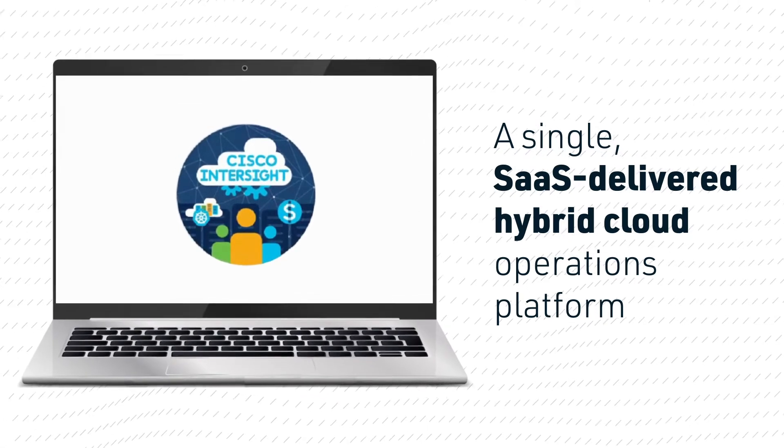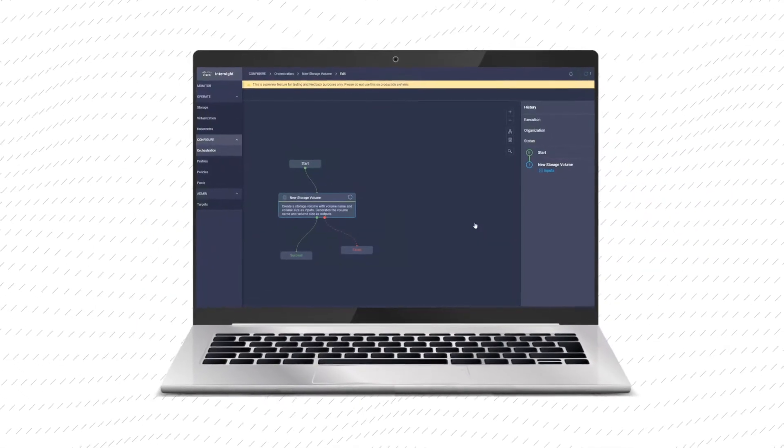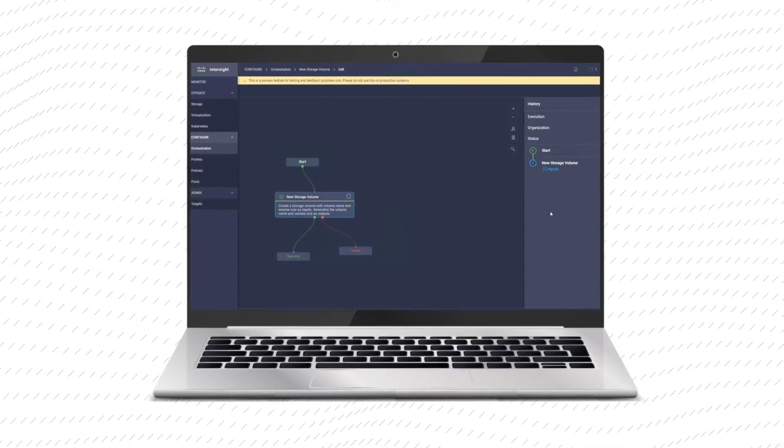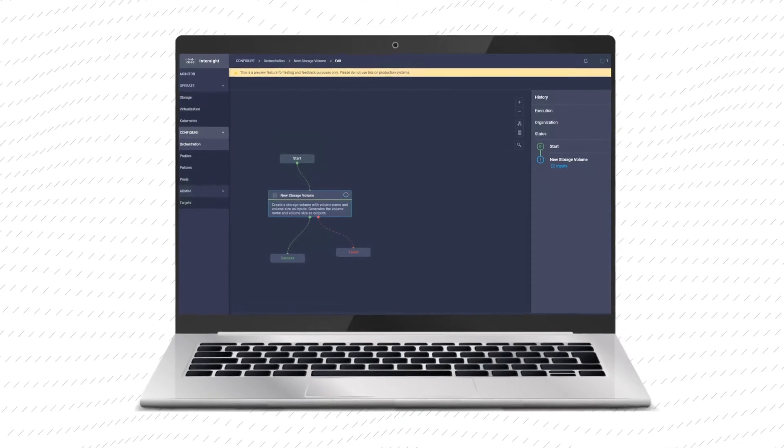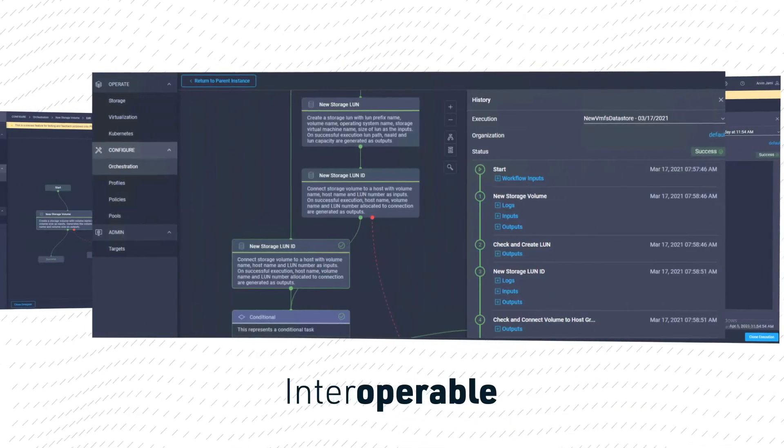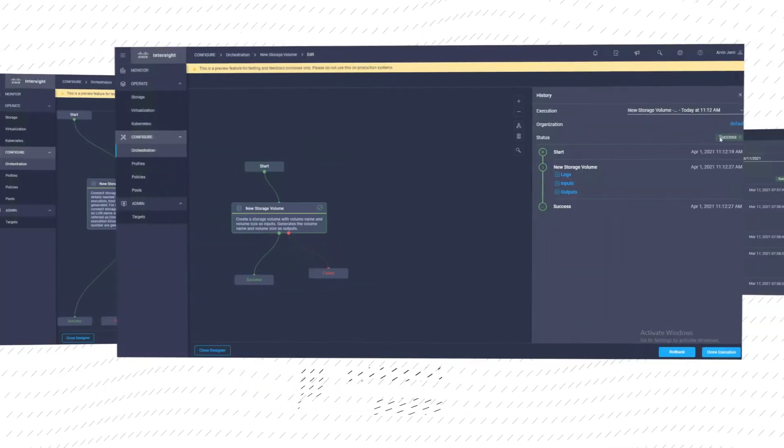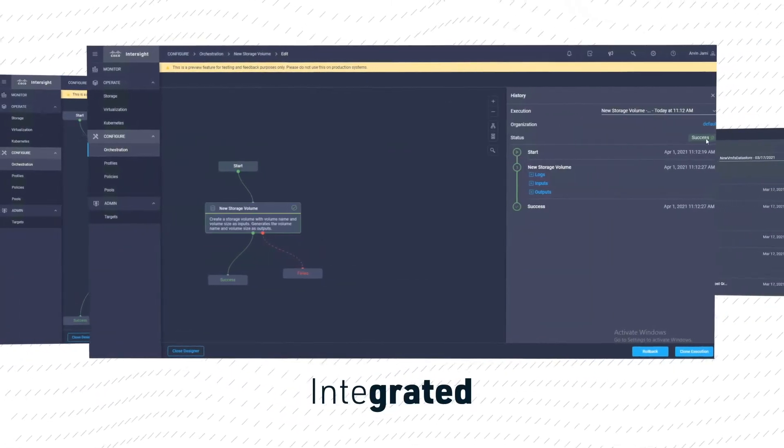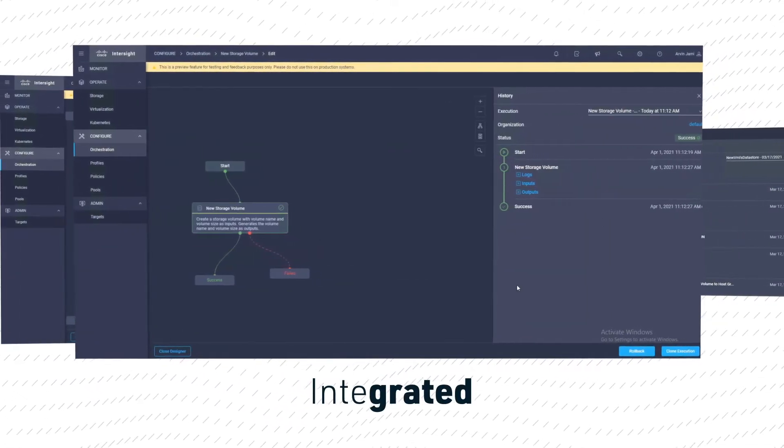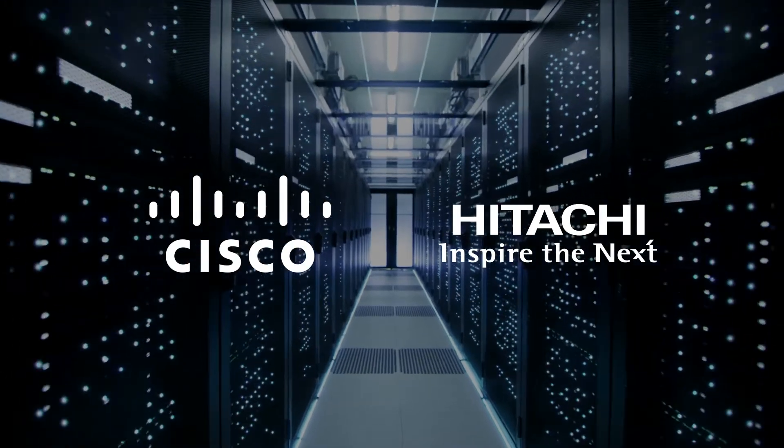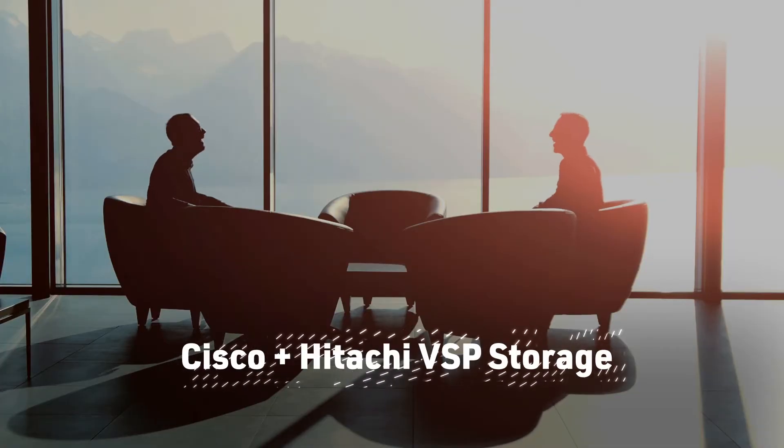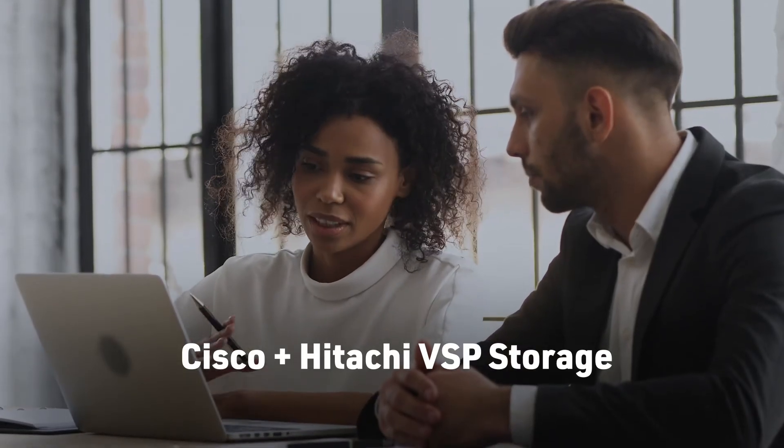Interoperable, interconnected—Hitachi VSP storage is now fully integrated and compatible with Cisco Intersight, bridging the gap and extending the collaboration. Reduce the need for specialist siloed management of your storage.